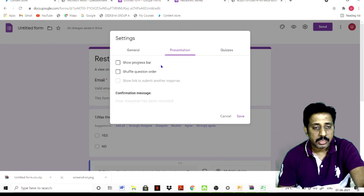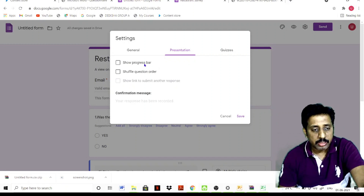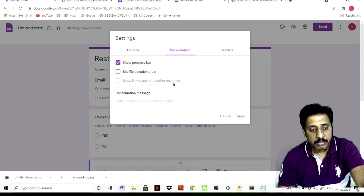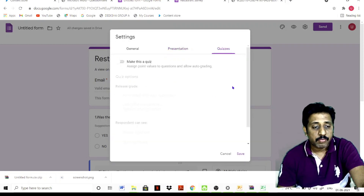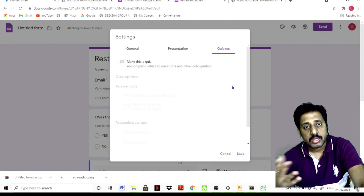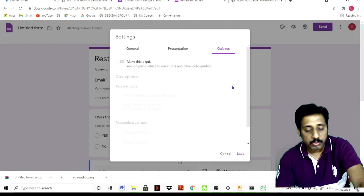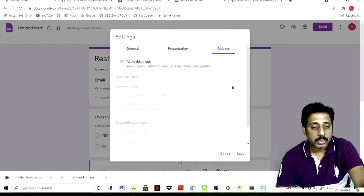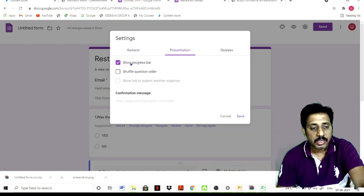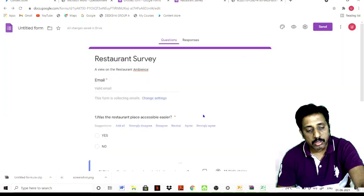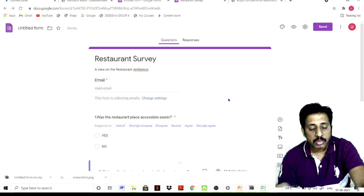Under Presentation settings, you can show the progress bar and show the link to submit another response. If you want to send a link to the response, you can include it. In the form, you need to take the survey and collect the particular data. Use general settings — show progress bar and save. Then click Next.